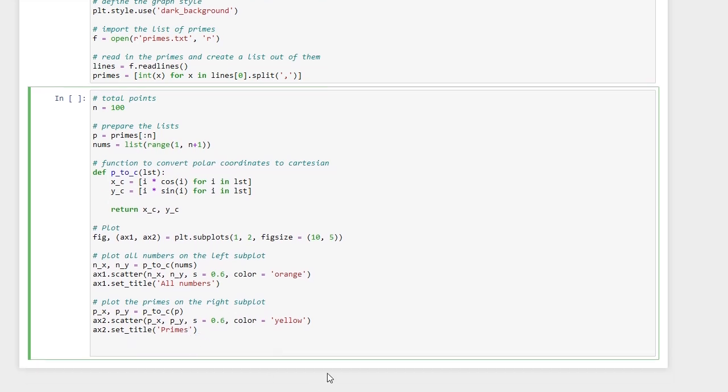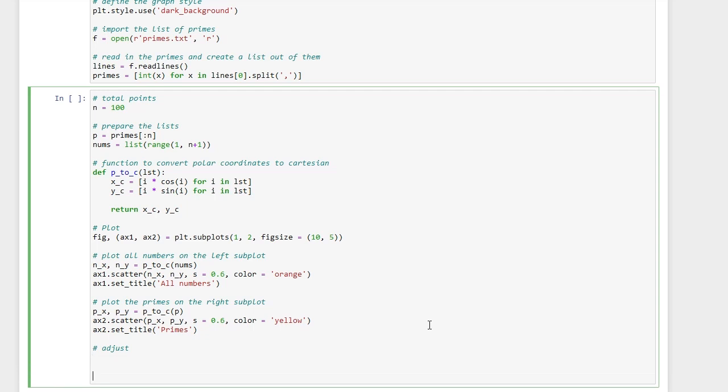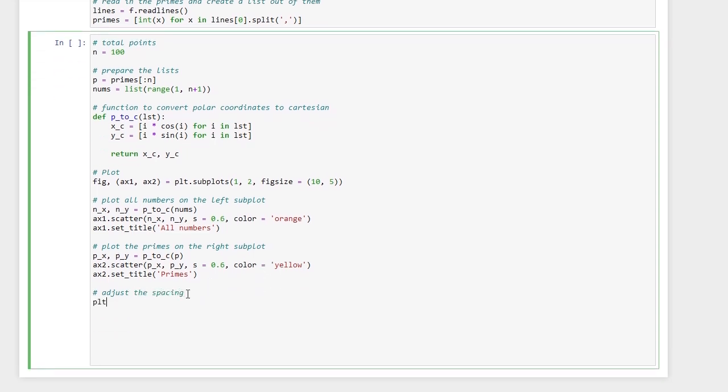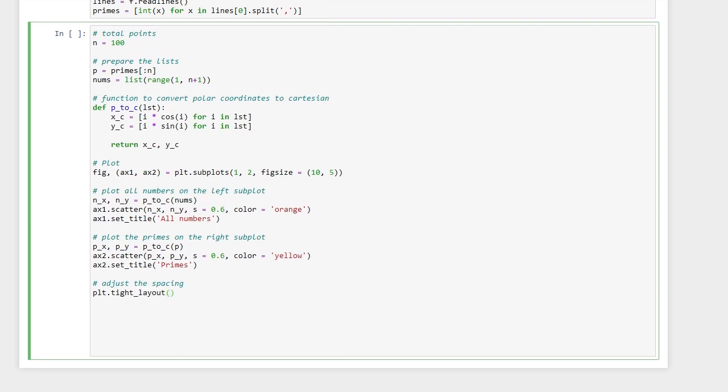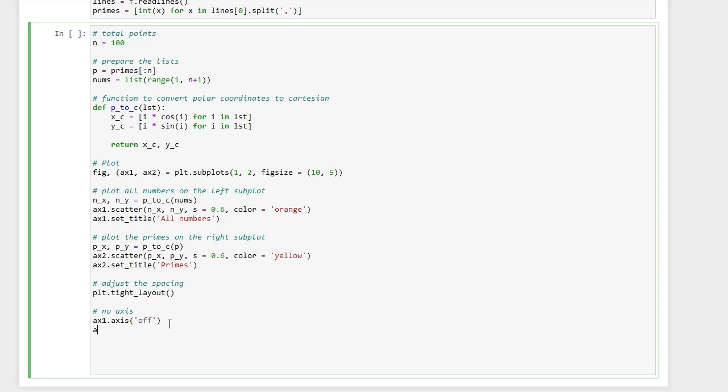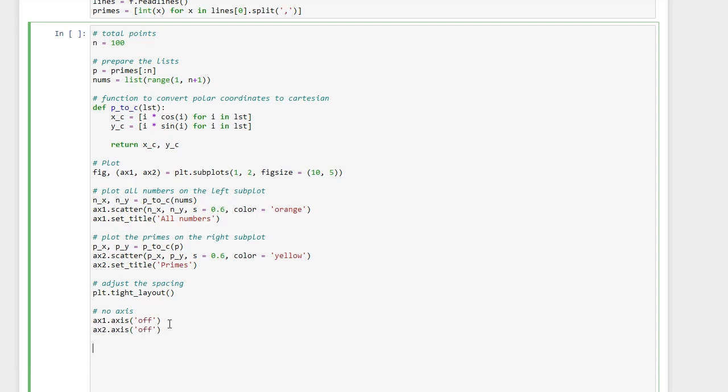And that should be it. Let's just adjust the spacing and let's also have no axis so that the plot would look better. So this should be max one. And that's it, just let's display the figure.